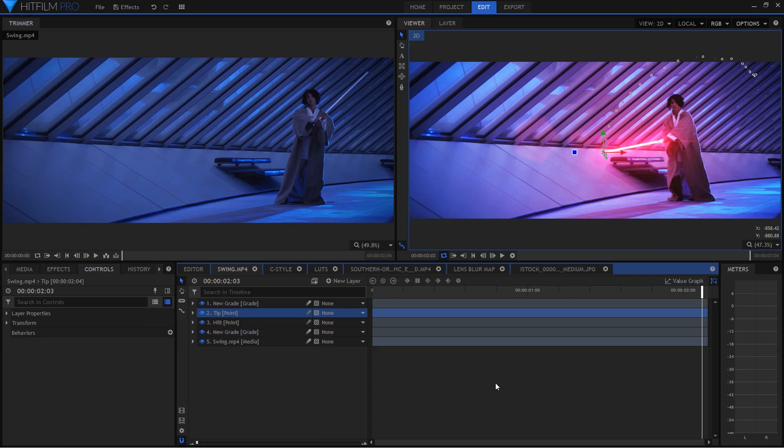So there are my top picks for the best effects in HitFilm. There are obviously a ton of other ones that I didn't mention in this video or did mention but these are just some that I really like because they're really cool or they're just really useful. Anyway thanks for watching this video. If you did enjoy be sure to hit the like button and of course subscribe to my channel. Follow me on twitter at shiny underscore films. I'll see you in the next video. Stay shiny.